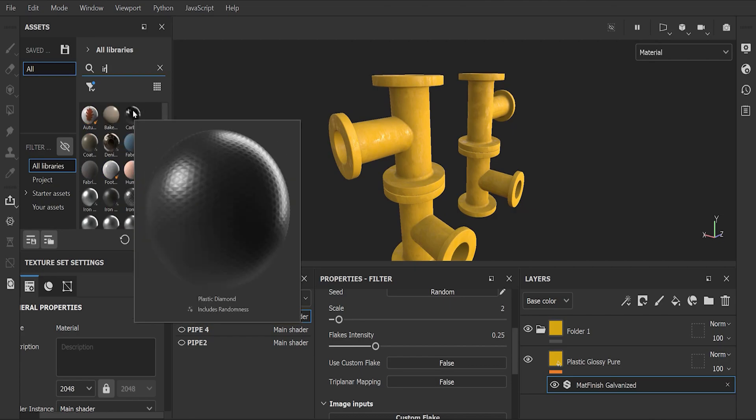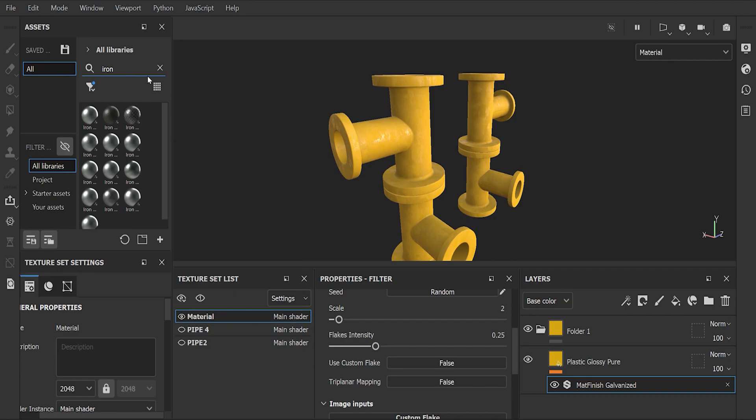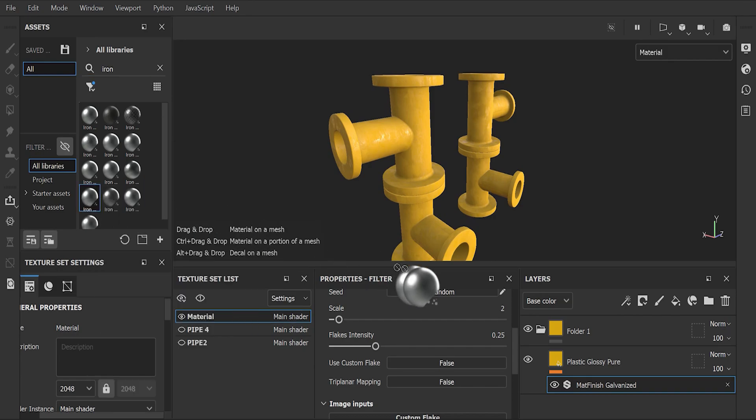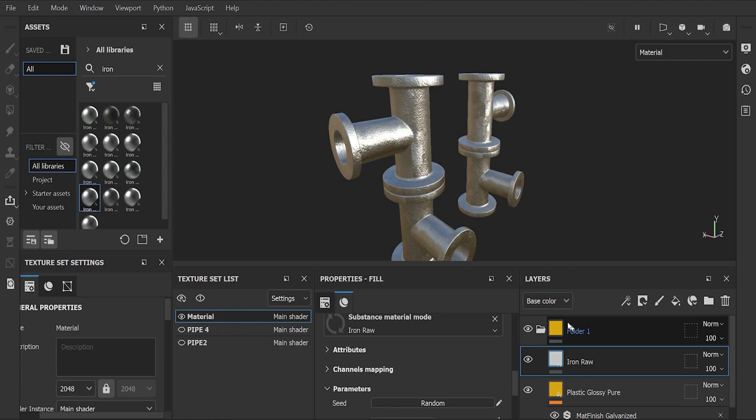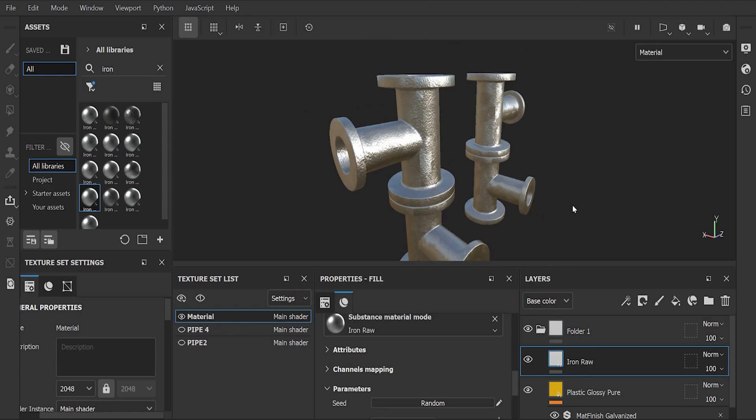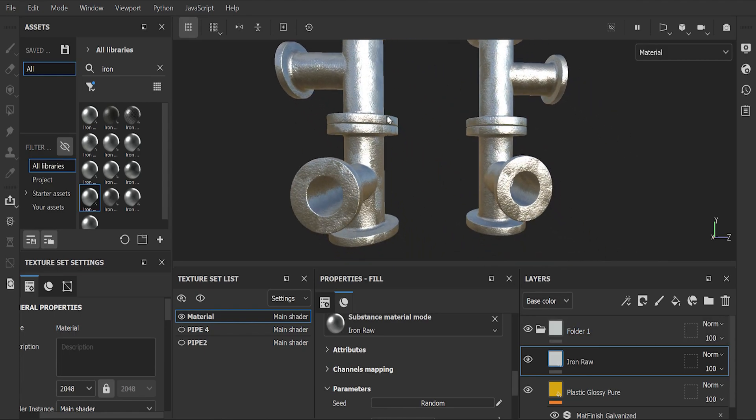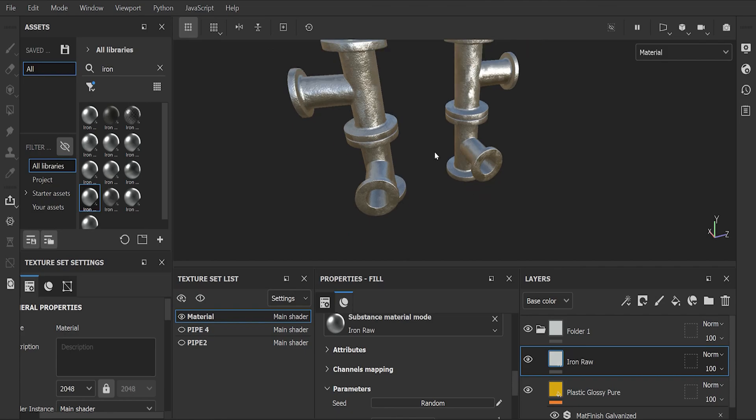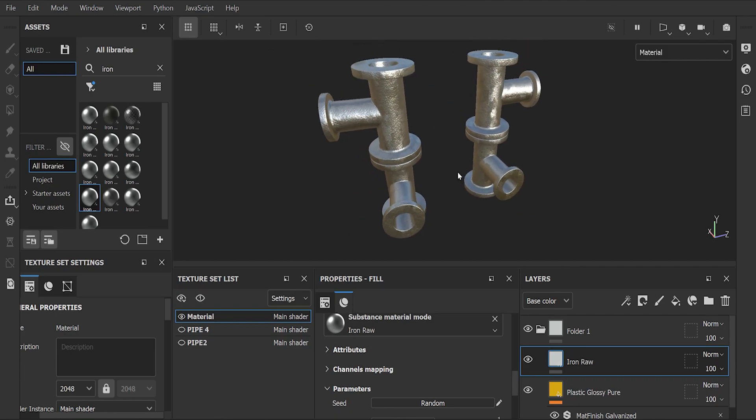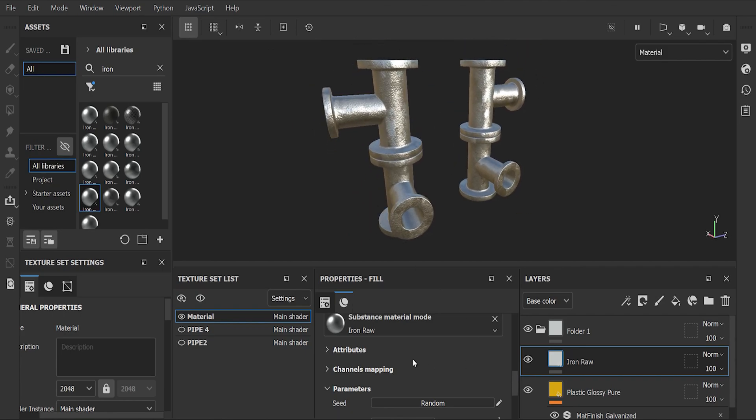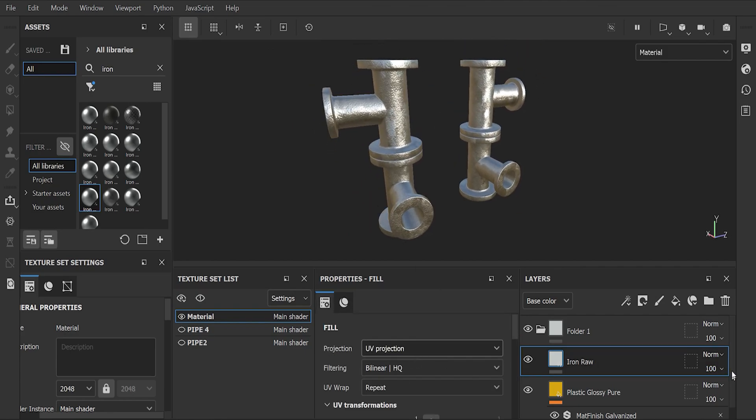Now search for iron and select iron raw, then drop it above our first material. Don't get confused here if our previous material disappears. First change the projection and scale.